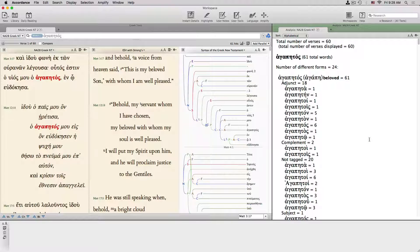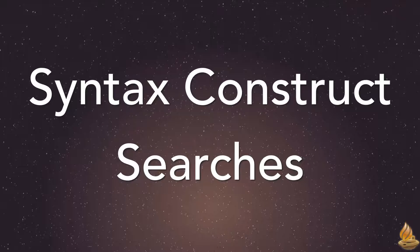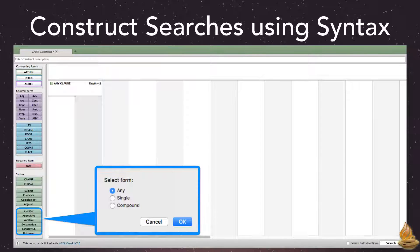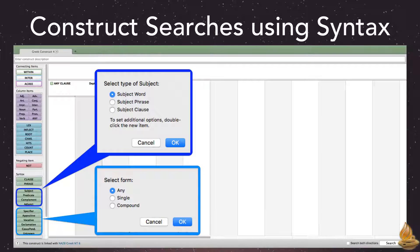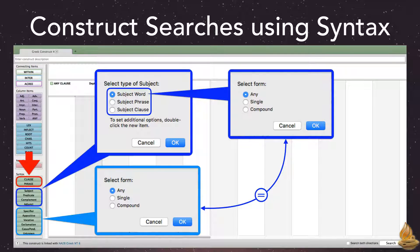Syntactical word searches are just that simple. Now, even more complex syntactical searches are possible if we use the construct search. Syntax construct searches. The construct search expands our search capabilities greatly — not just the ability to mingle syntactical tags with other kinds of information. Dragging and dropping any one of these labels brings up a dialog box allowing us to choose their compound forms. Choosing any label gives us the option to search for a word, a phrase, or a clause of that type. It is this ability to search directly for clauses and phrases that makes the construct search so powerful.